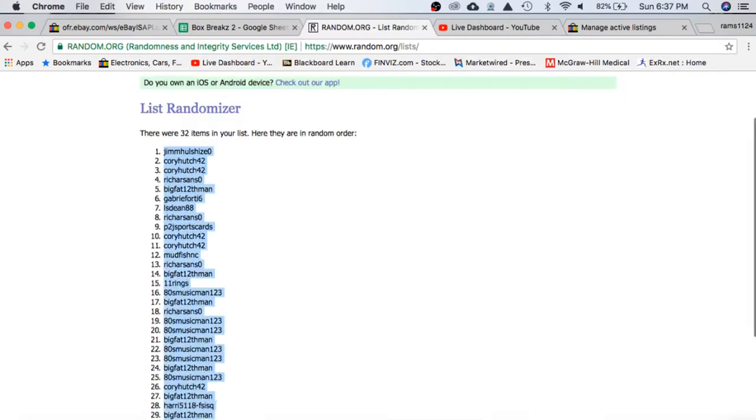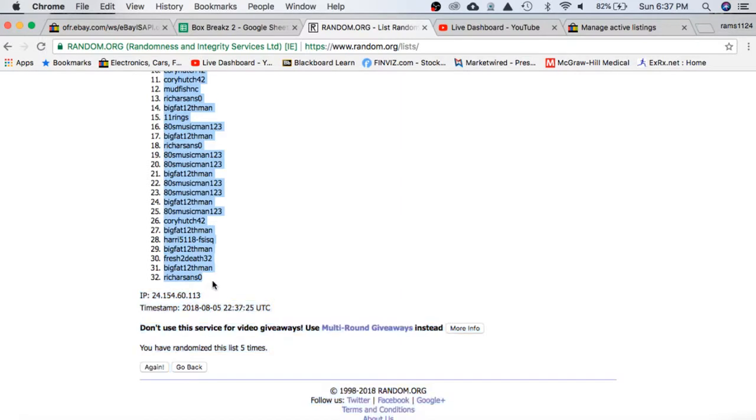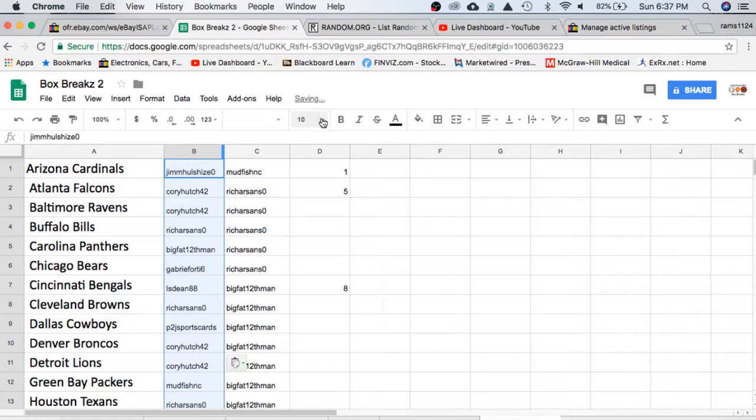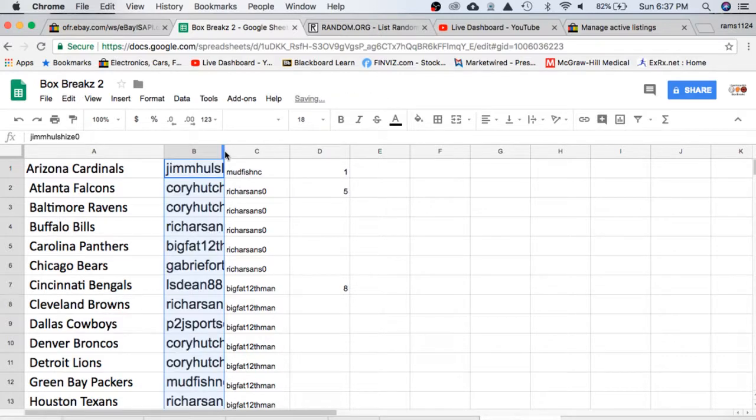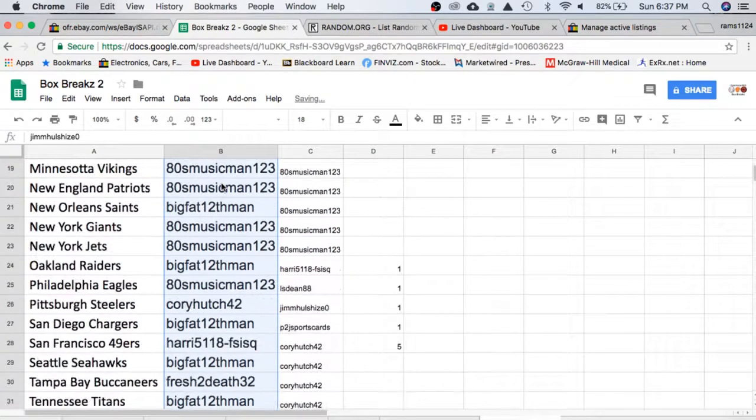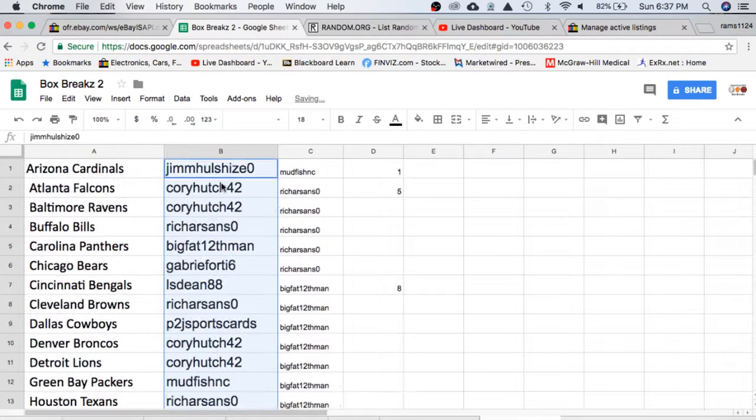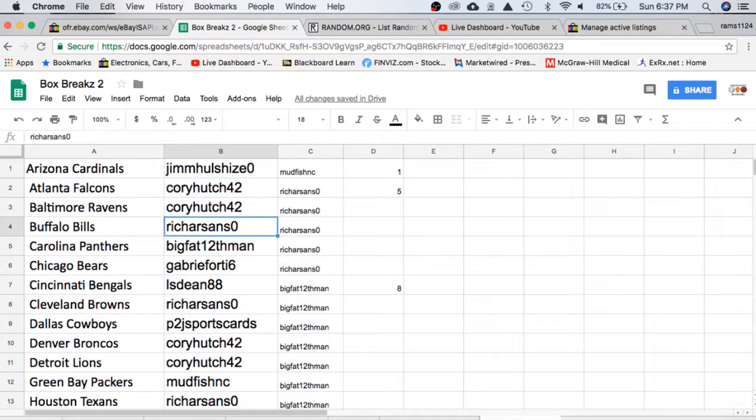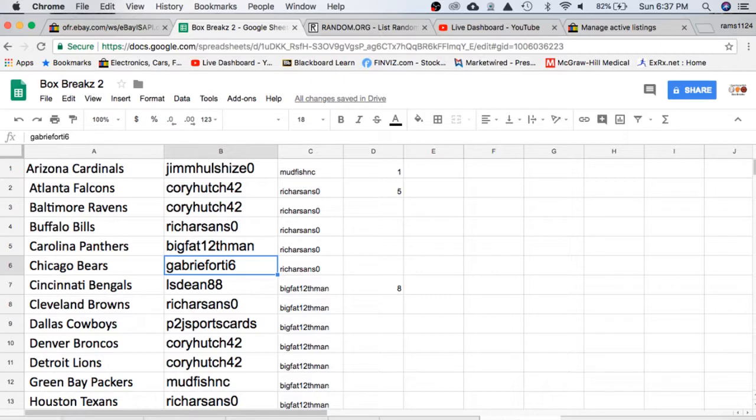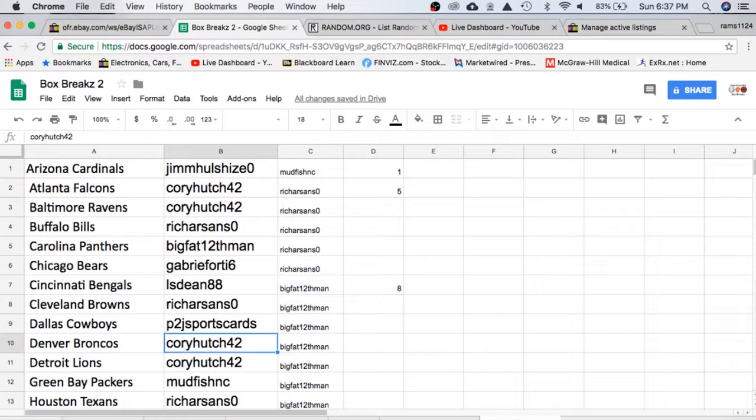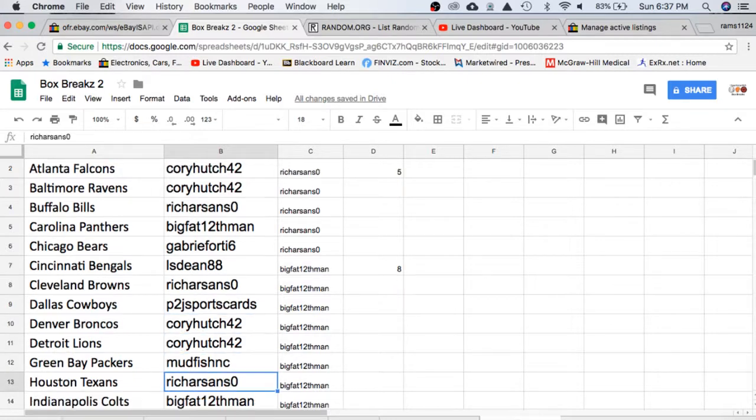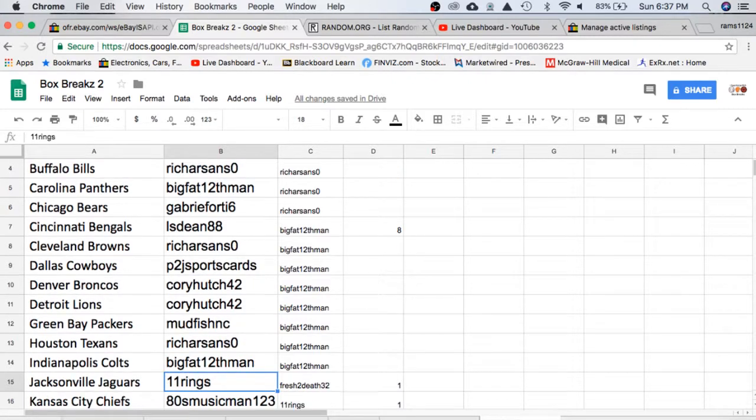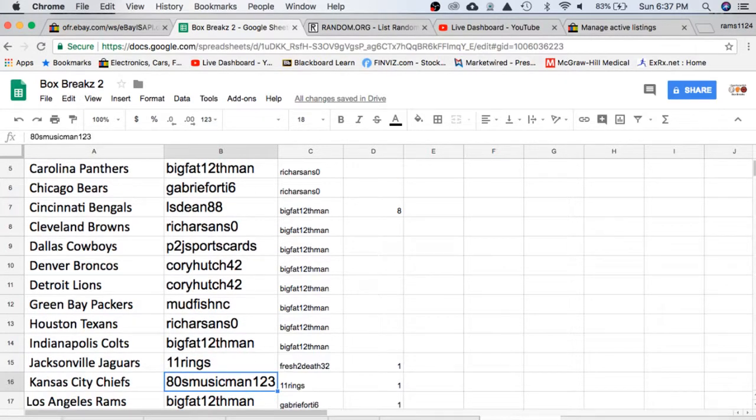We'll put Jim on top and Rich on the bottom. Jim with the Cardinals, Corey Falcons, Ravens, Rich Bills, Big Fat Panthers, Gabe Bears, Dean with the Bengals, Rich Browns, P2J Cowboys, Corey Broncos and Lions, Mudfish Packers, Rich Texans, Big Fat Colts, 11 rings Jaguars.